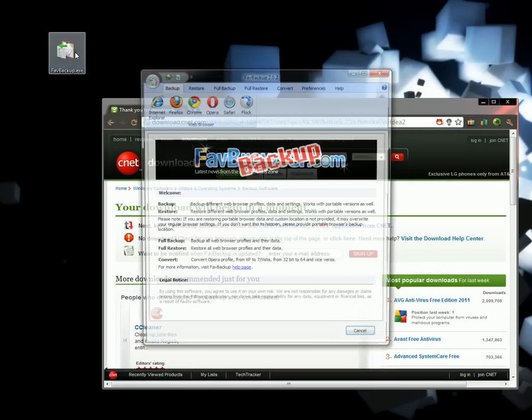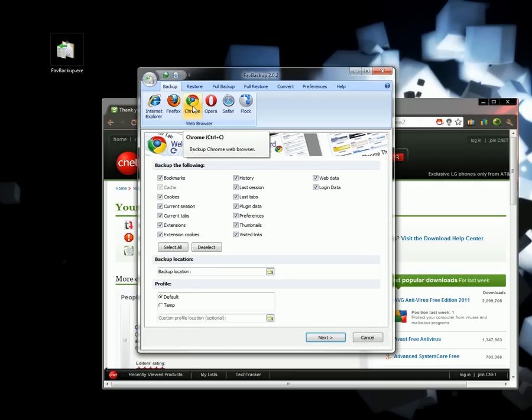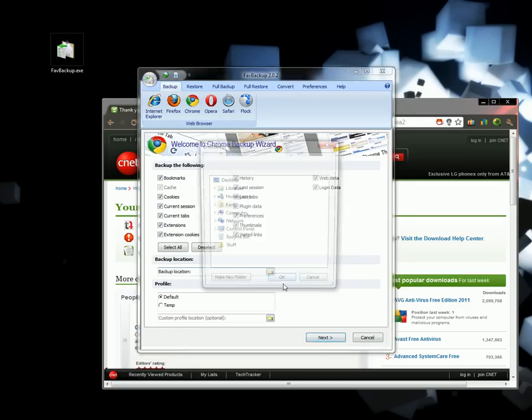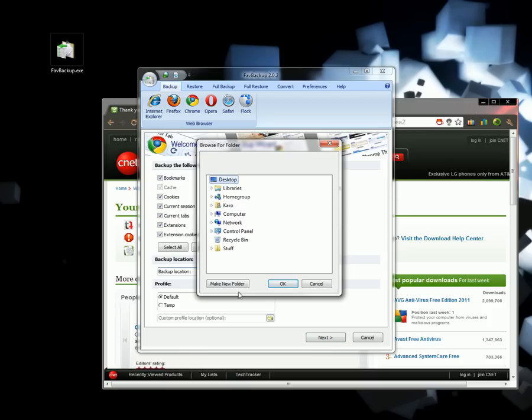Launch the EXE and choose Chrome or whichever browser you have. Make sure everything is checked. Select the folder you want to back up to. I'm going to leave it on the desktop to make it easier.